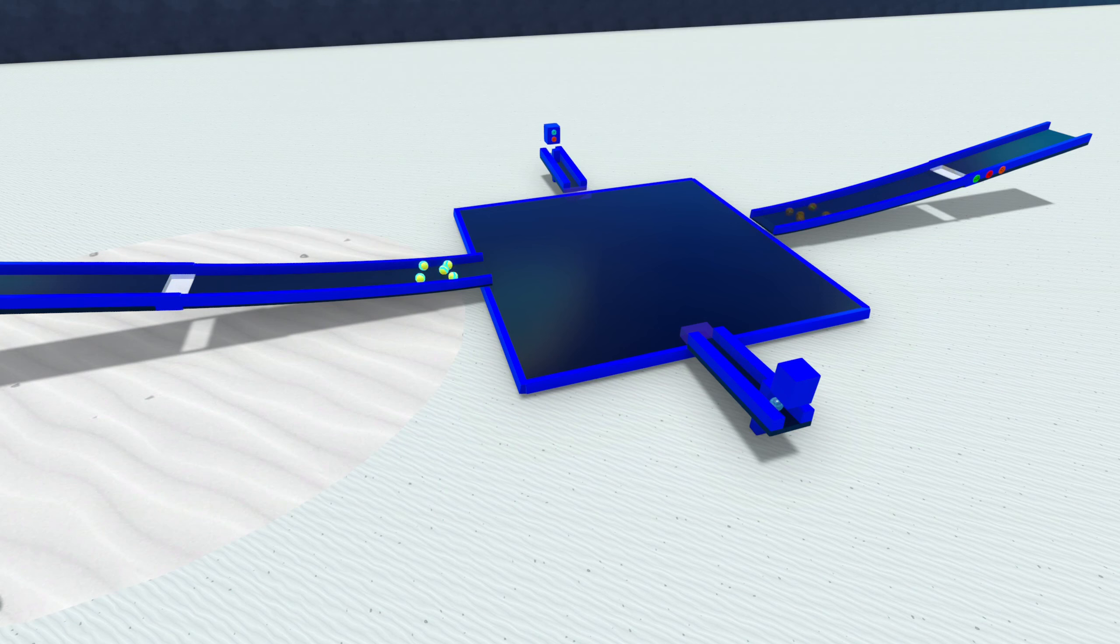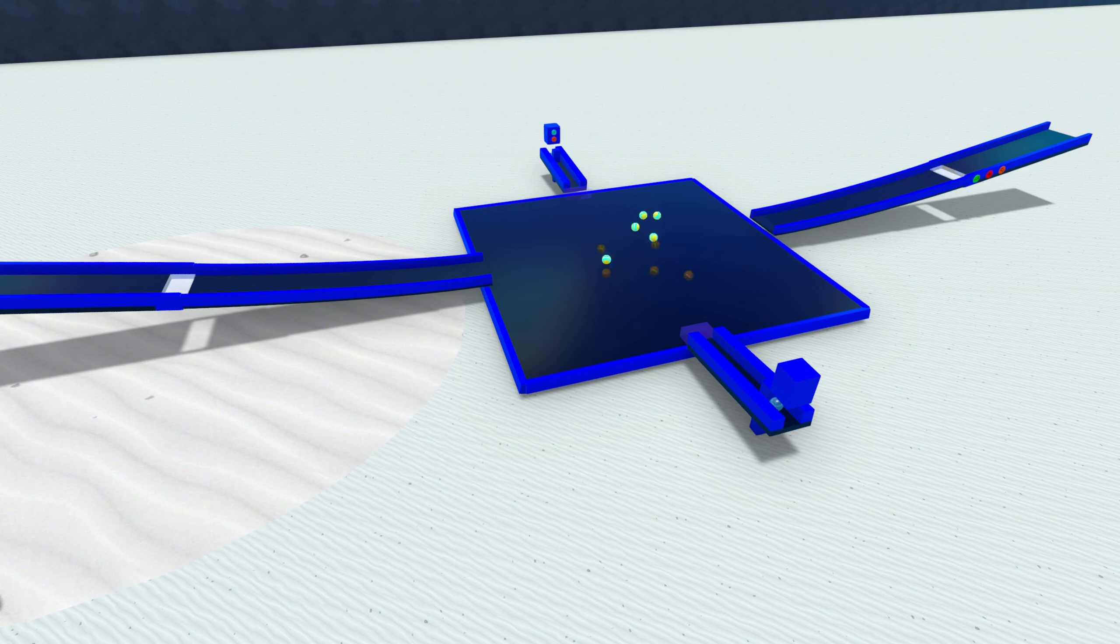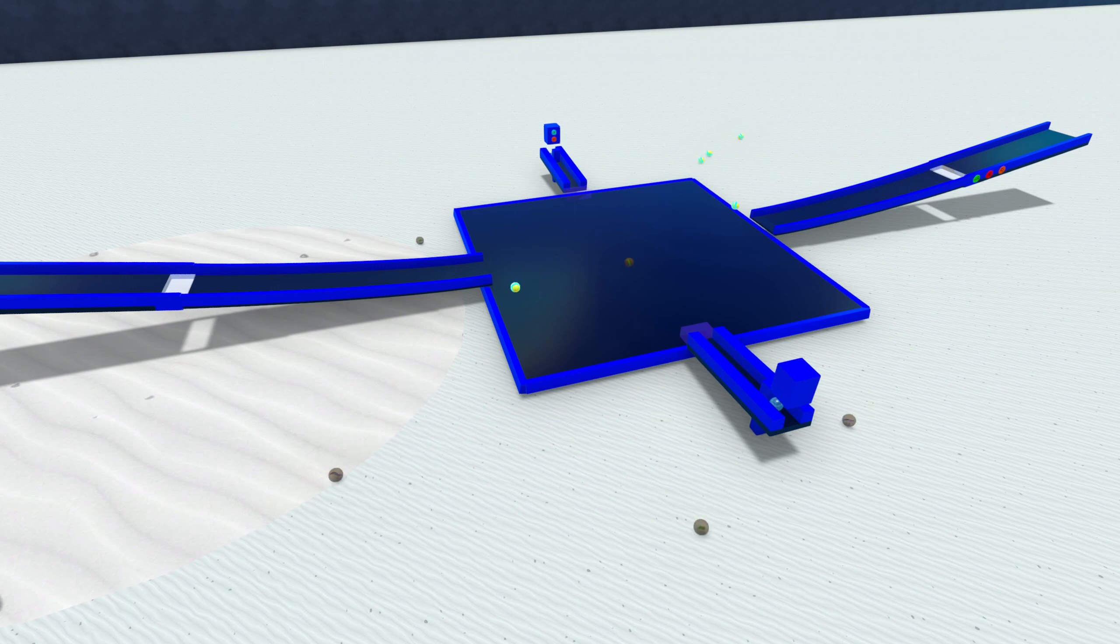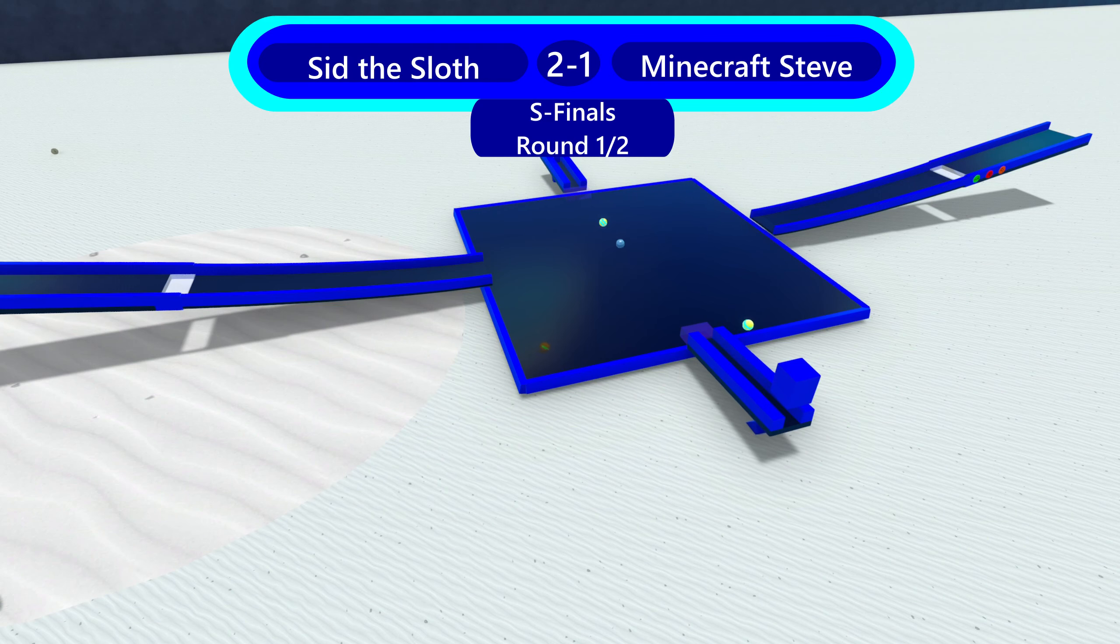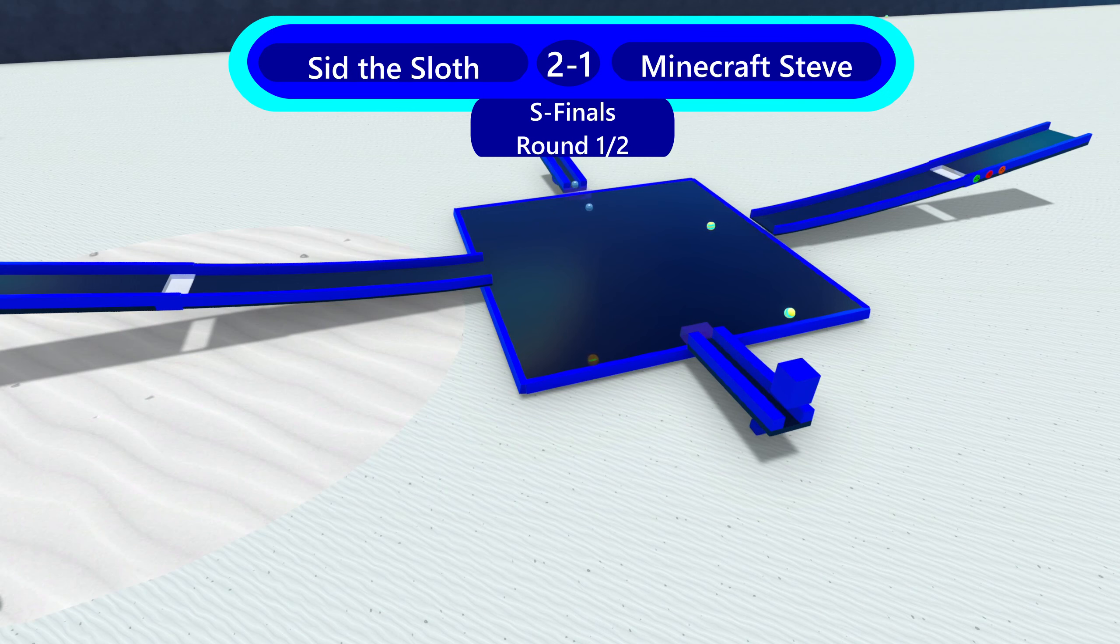Sid the Sloth and Minecraft Steve. The first semifinals. He's going to do it. Sid is going to get, I think, his fourth medal of the season. Oh, will the ball bearing hit? The ball bearing is going to go. It could hit that one Sid the Sloth, but no, it doesn't. Sid the Sloth. He goes to the finale with Minecraft Steve.